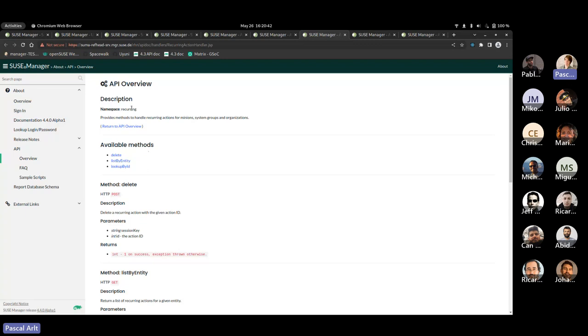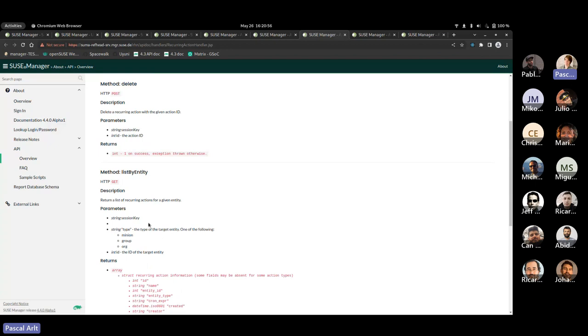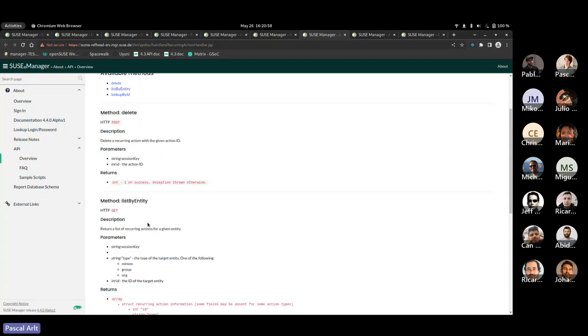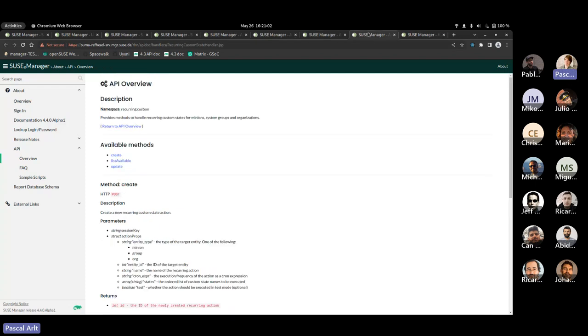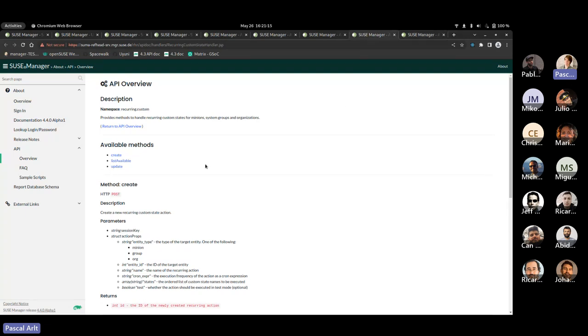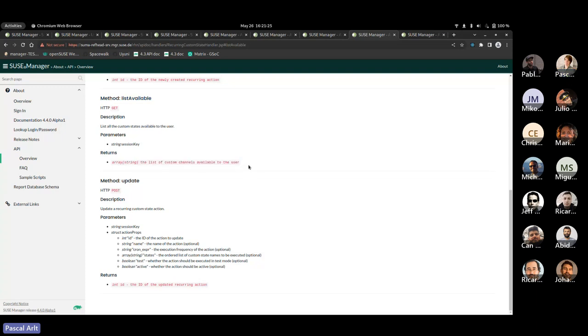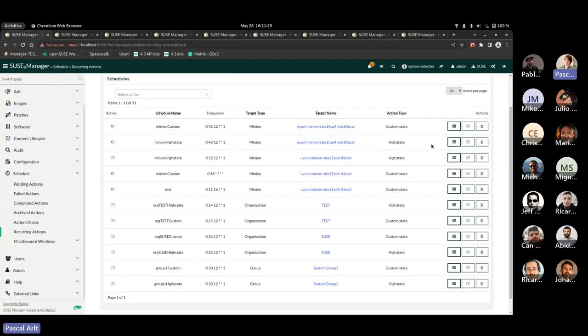So if we first have a look at the top level namespace, the recurring, it's going to have the methods that will apply independent of what type it is. Like literally, if you want to delete a schedule, then it does not matter whether it's a high state or a custom state. Just like that. Same as for the other two. Then if you go, for instance, for the custom, you will see you have the option to create list or update them respectively. And create or update is the same for the high status. And this list available will actually give you the list of all the custom channels that are available to this user. So that is basically the states that we support. So that is the list that you are also going to see in the UI.